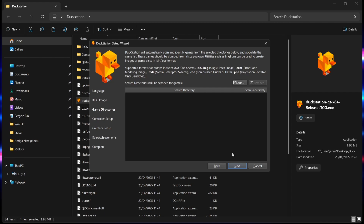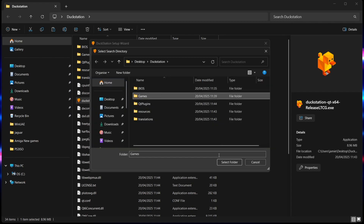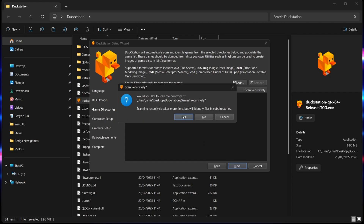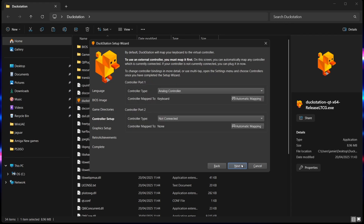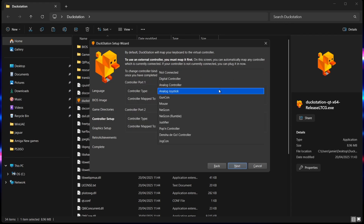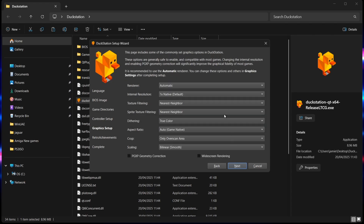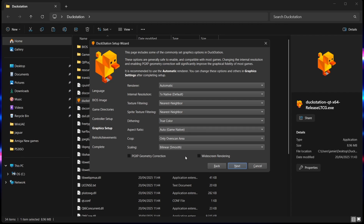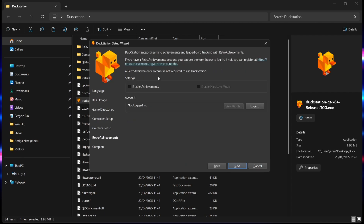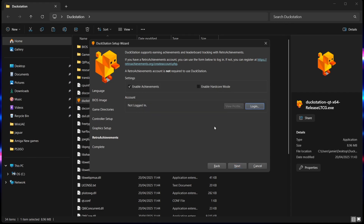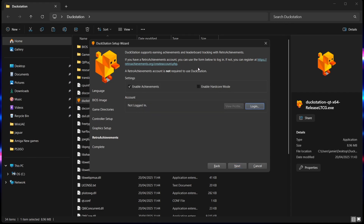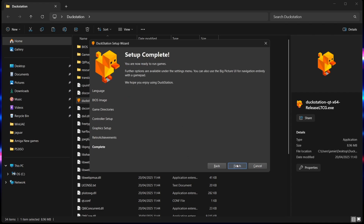Next, add the games folder — click Add, select it, press Yes on scanning recursively, and go to Next. Leave controller port set to Analog Joystick for now and go to Next. Leave video settings as default and go to Next. For Retro Achievements — this is entirely optional, but if you have an account, enable achievements and log in with your username and password. It gives points and rewards for completing tasks in games. Click Next and Finish — we're now inside DuckStation.